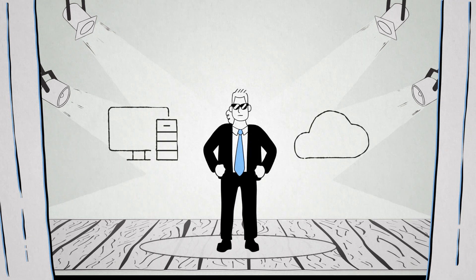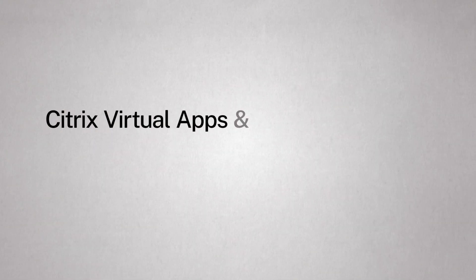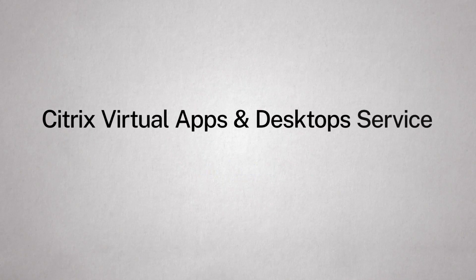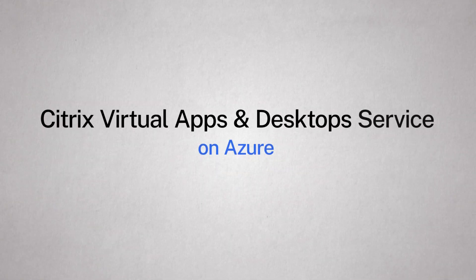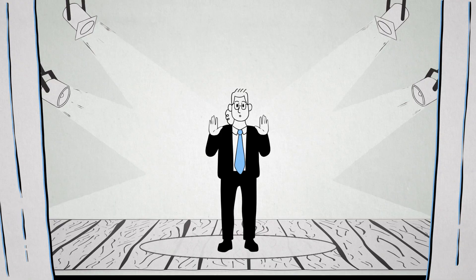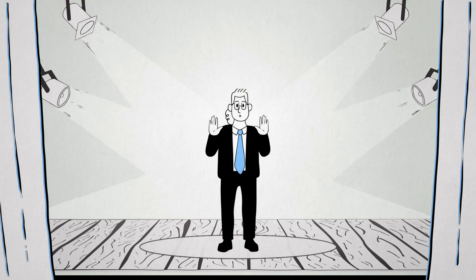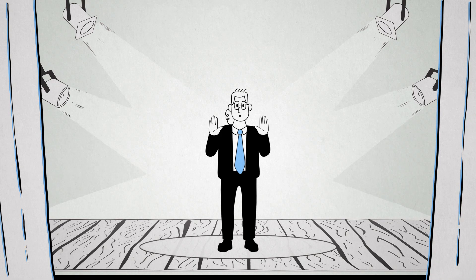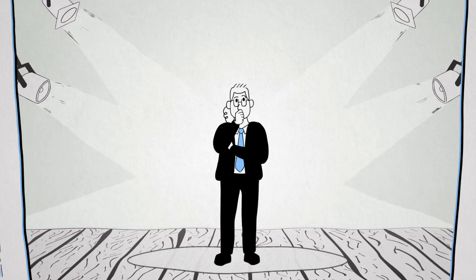Spoiler alert! The answer is Citrix Virtual Apps and Desktop Service on Azure. But we're getting ahead of ourselves. Let's start from the beginning.